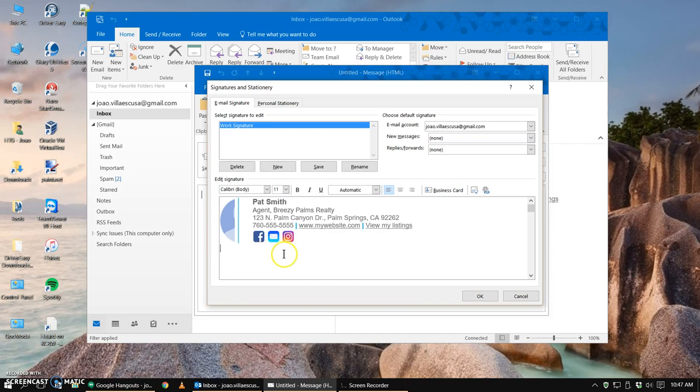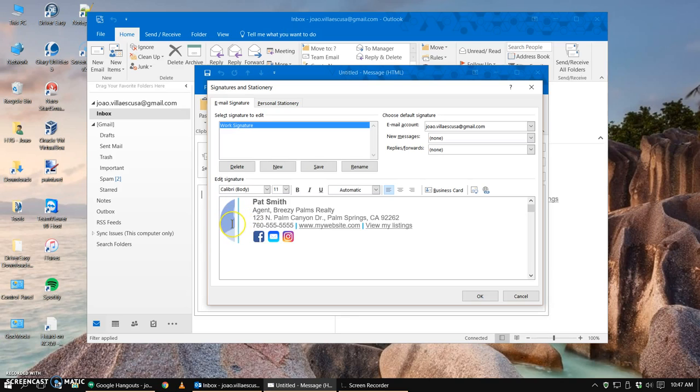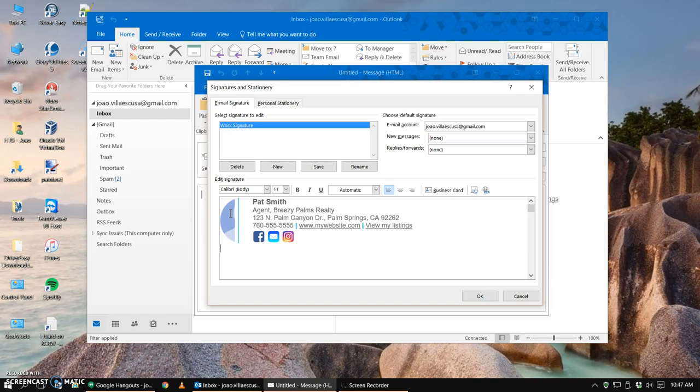Now you might notice the profile picture will be cut off. The formatting might be a little funny but that's okay, that's just the way it displays in the settings. In your outgoing email it will display perfectly fine.